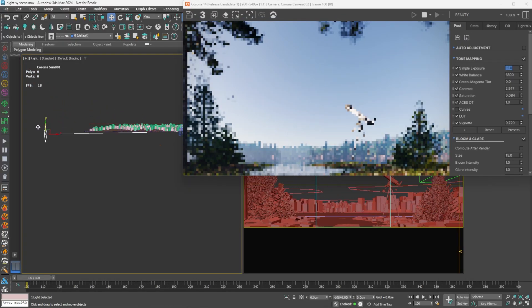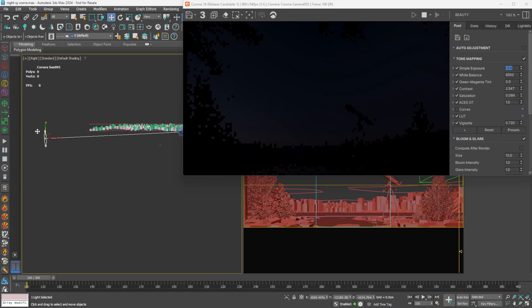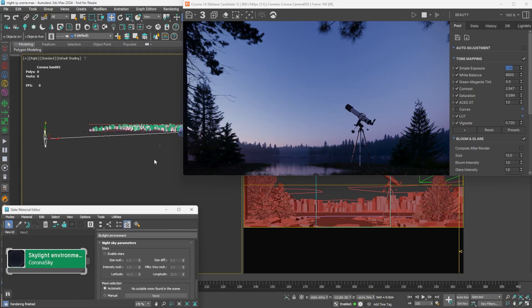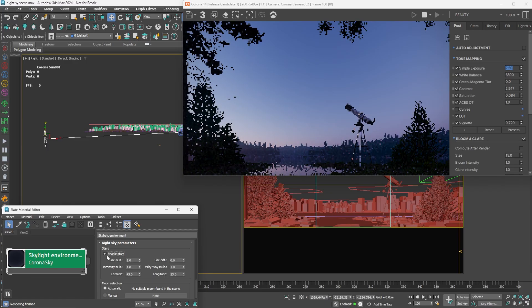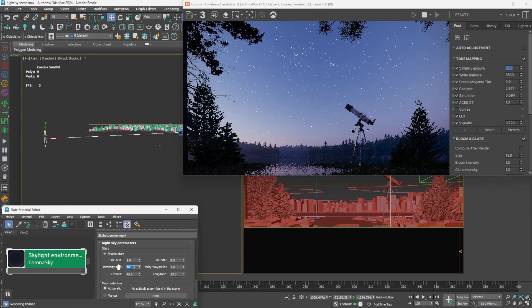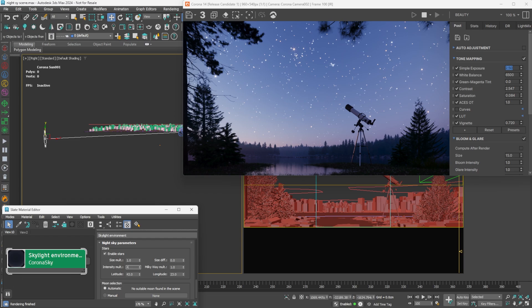Simply move the Corona sun below the horizon and set the camera exposure for nighttime lighting. To add stars, we need to enable them from the sky texture. If they are not visible enough, we can increase the intensity easily and make them stand out.